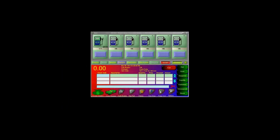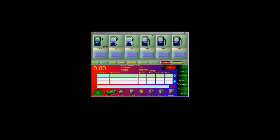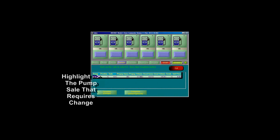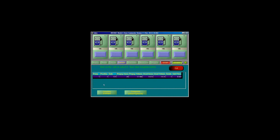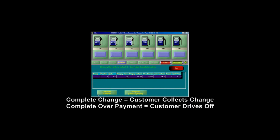If the customer does a prepay and cannot fit the entire prepay in their tank and you are required to give back change, you will notice that the Finish button will light up on the POS screen. Click on the Finish button and select the pump number of the partial prepay. You have a choice to Complete with Change to give the change back, or Complete Overpayment if the customer has left without collecting their change.